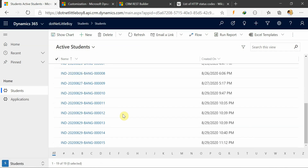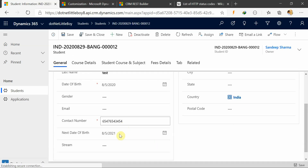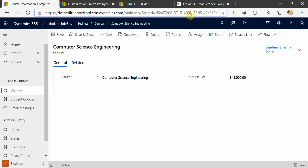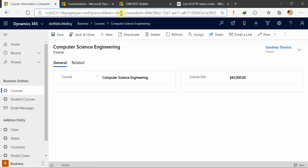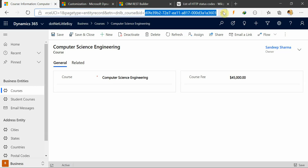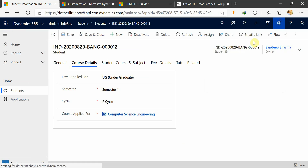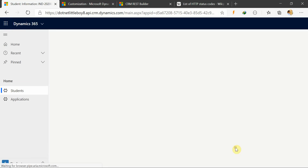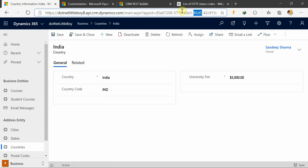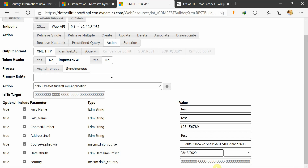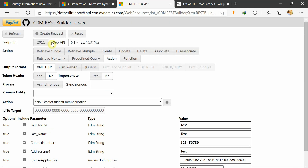I will go to my records to get the relevant IDs. I will open a Course record and take its ID from the URL — the entity type is 'course' and the ID follows. I will set this Course ID for the Course Applied For parameter. For Date of Birth I will set a hard-coded constant value. Similarly, for Country I will go to my Student entity, open a Country record, copy its entity name and ID from the URL, and paste it into the record.